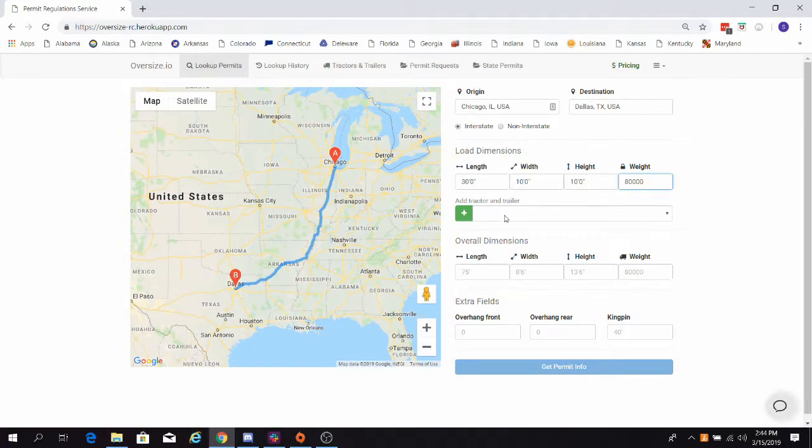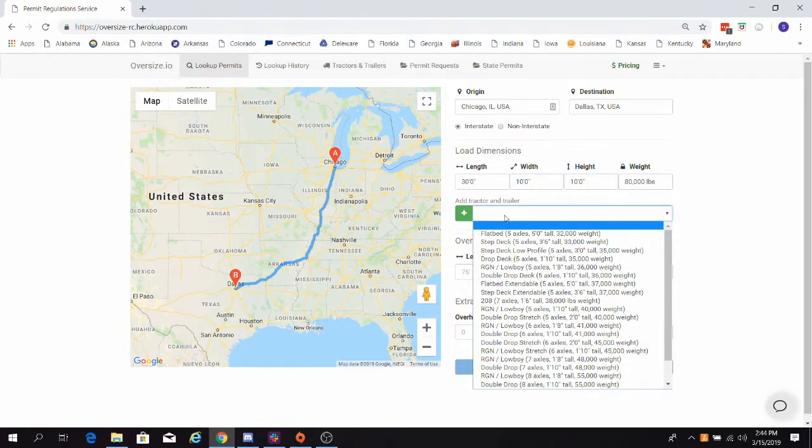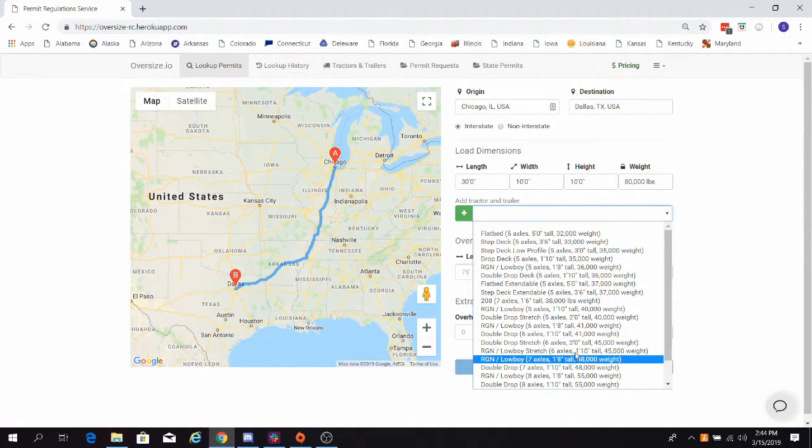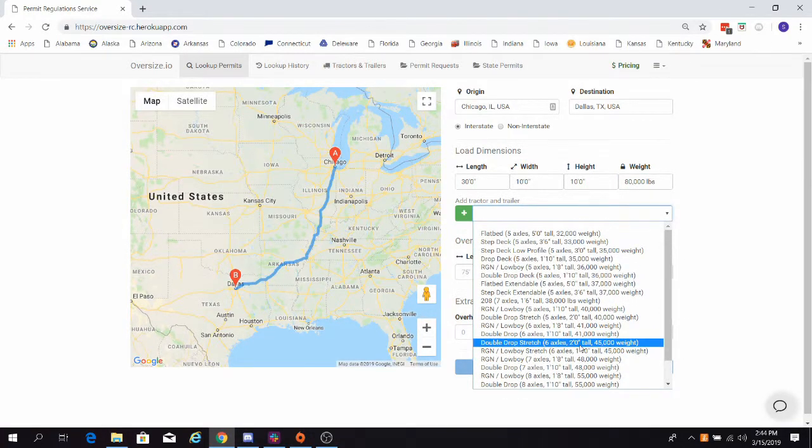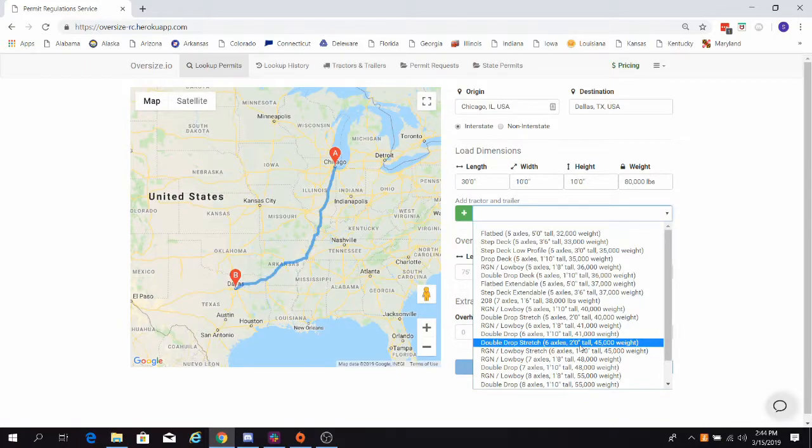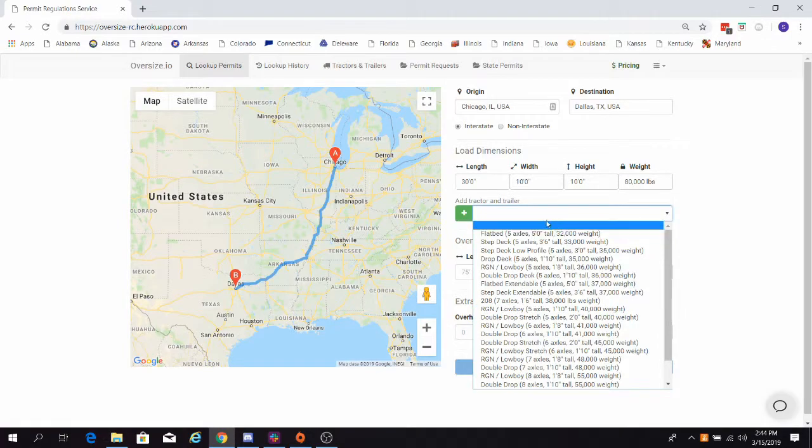Next, we need to select a tractor and trailer. We can choose from one of the examples provided by the system. However, for greater accuracy, and especially if you're ordering permits through us, we encourage you to add custom tractor and trailer information. You can do that by clicking the green addition button here.